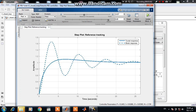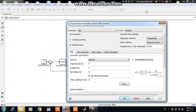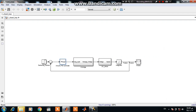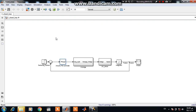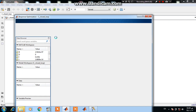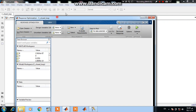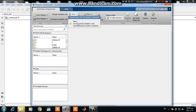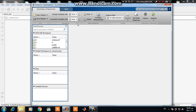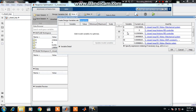Let's try to use a response optimizer — click on Analysis and then Response Optimization. Now you have to select the parameters to tune, and I will select P.